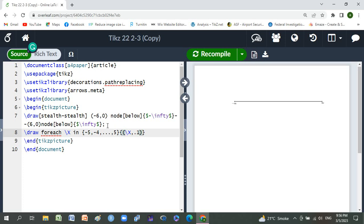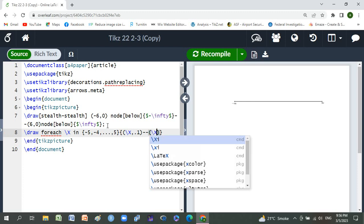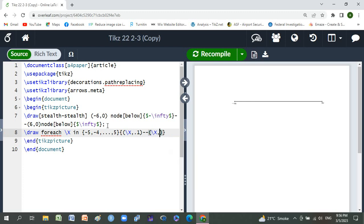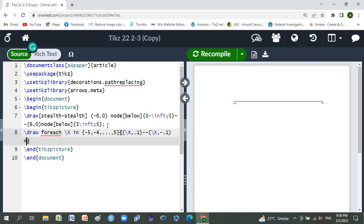Double dash, small braces, backslash x comma minus point one, node below.